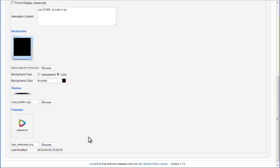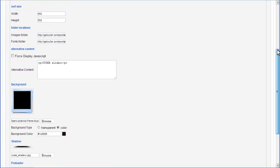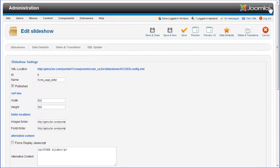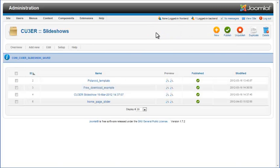To make the changes to general settings effective, click on the Save and Close icon located on top of the page. A message will be displayed to confirm that changes are saved successfully.